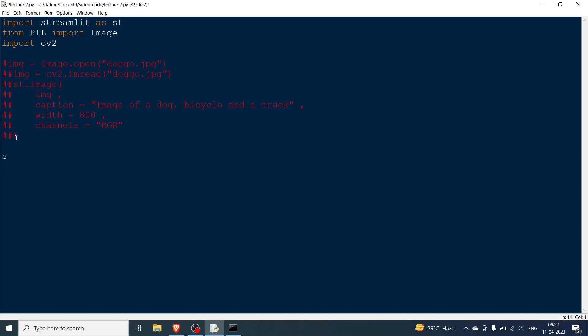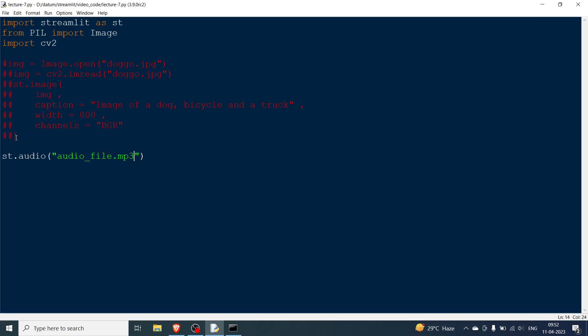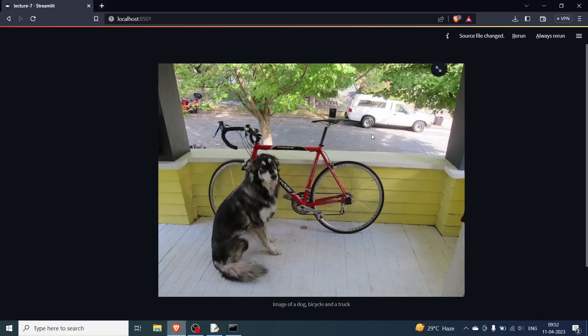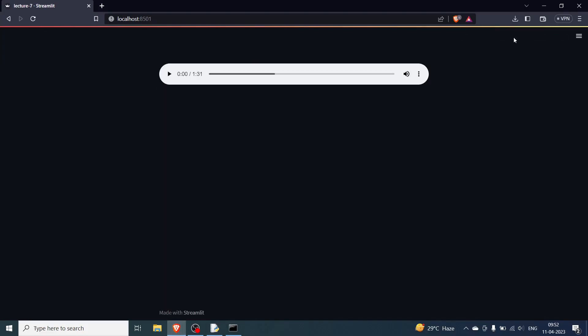These two are very simple. We just say st.audio and then give the path to the file. So I have in this folder itself audio file dot mp3. If I save this and here if I click rerun you can see there is an audio file that is here.